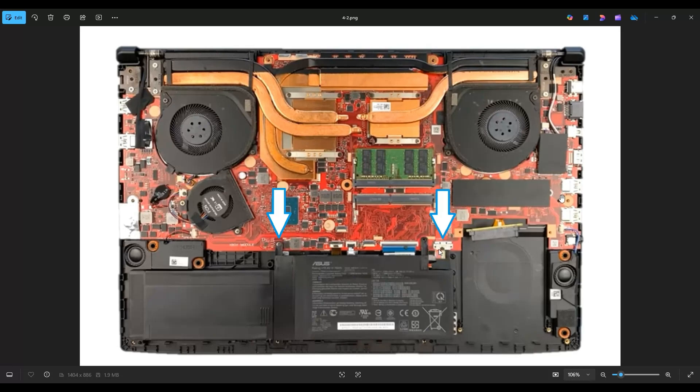Now notice on your computer, there's a small metal tab right on top of your battery plug that's holding it down. So before unplugging your battery, you have to take a pry tool and slide that metal tab up a little bit. That will allow you to pop up this battery plug from that port.